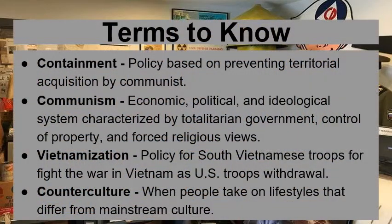As is our norm, we have terms to know. If you already know what one of these terms means, you're fine, but if you don't, please try to commit it to memory because this will help you navigate the future content within this unit. Our first term is containment policy — based on preventing territorial acquisition by communist nations.